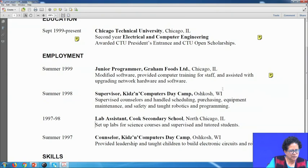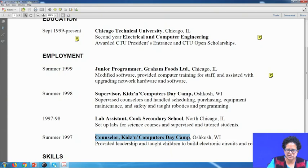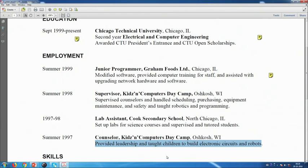Coming to the earliest dates of his employment career — summer 1997 — he was a counsellor at Kidson Computer DECAM, where his work involved providing leadership and teaching children to build electronic circuits and robots. As you notice, active verbs are used to give more power and impact to his CV.